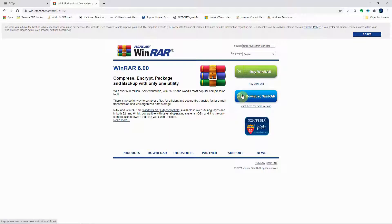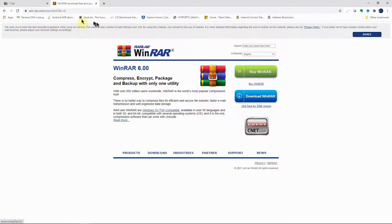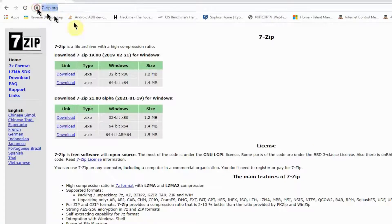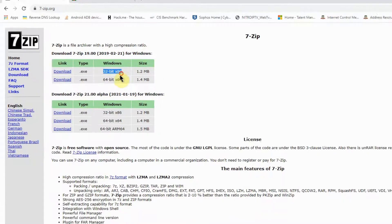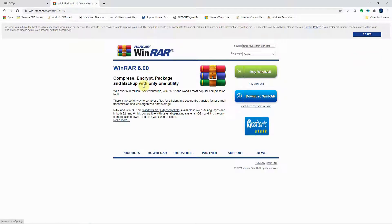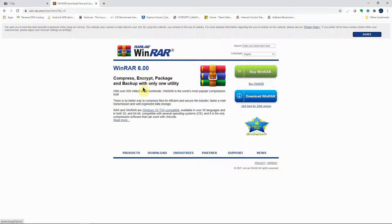WinRAR is actually not free — you have to buy it, but it has a lot of functionality. You can use 7-Zip and it will work just fine. If you don't have 7-Zip on your computer, go to 7zip.org, check whether your computer is 32-bit or 64-bit, download the appropriate package, and go through the installation. If you want more functionality you can buy WinRAR.